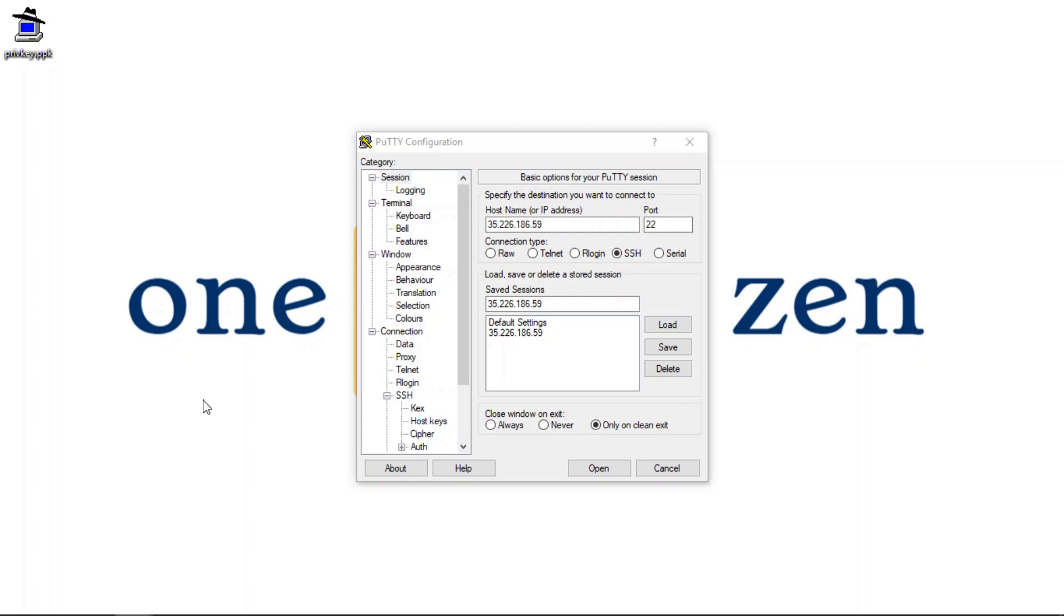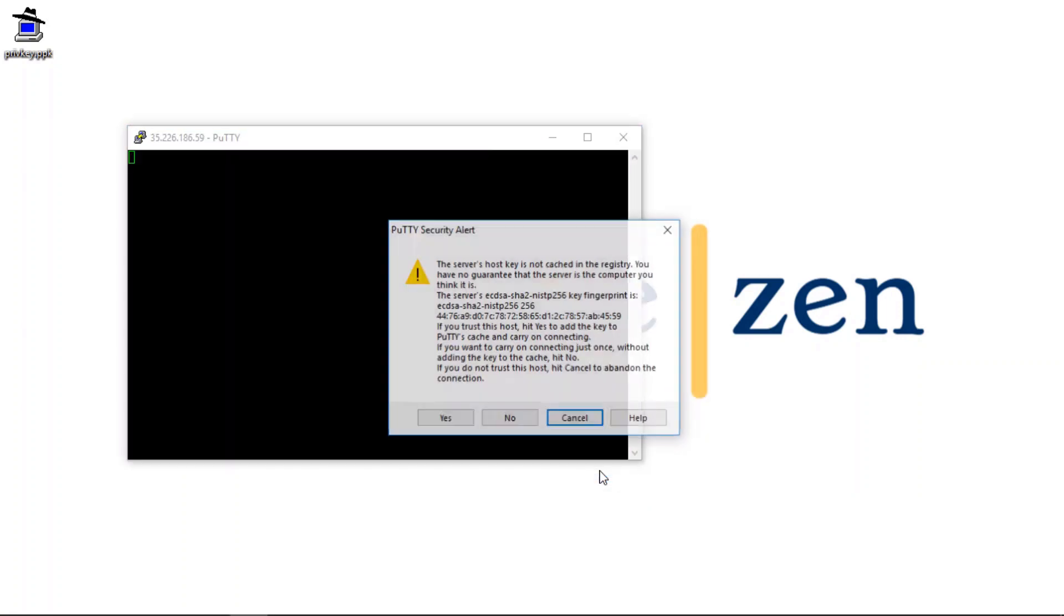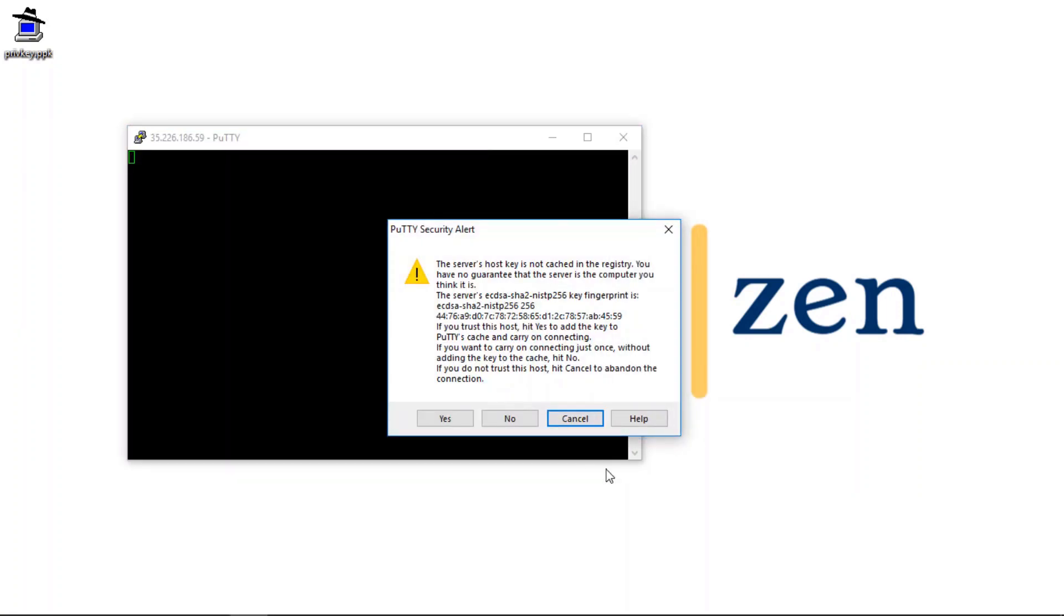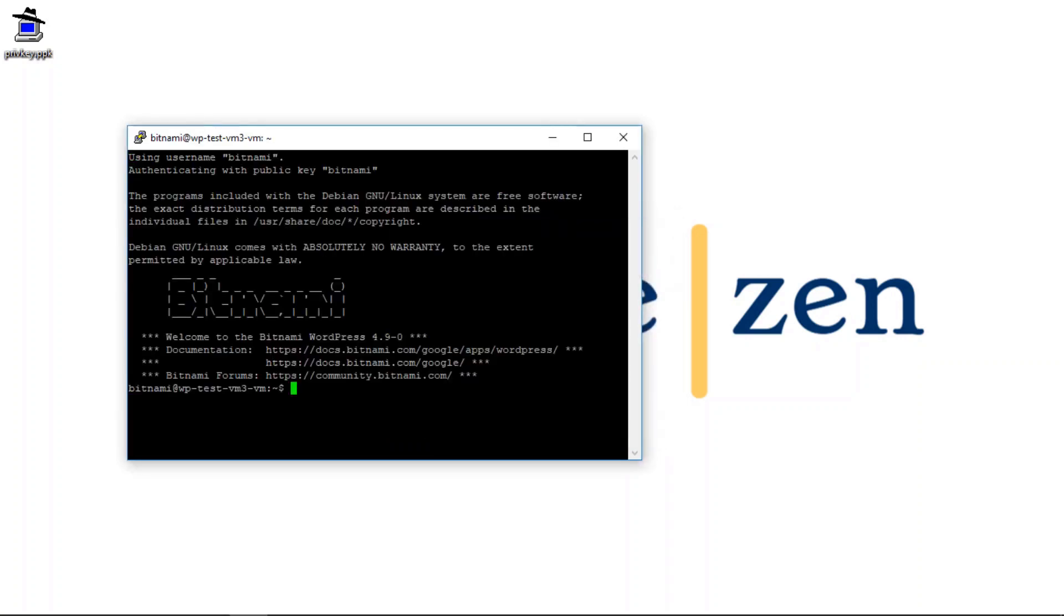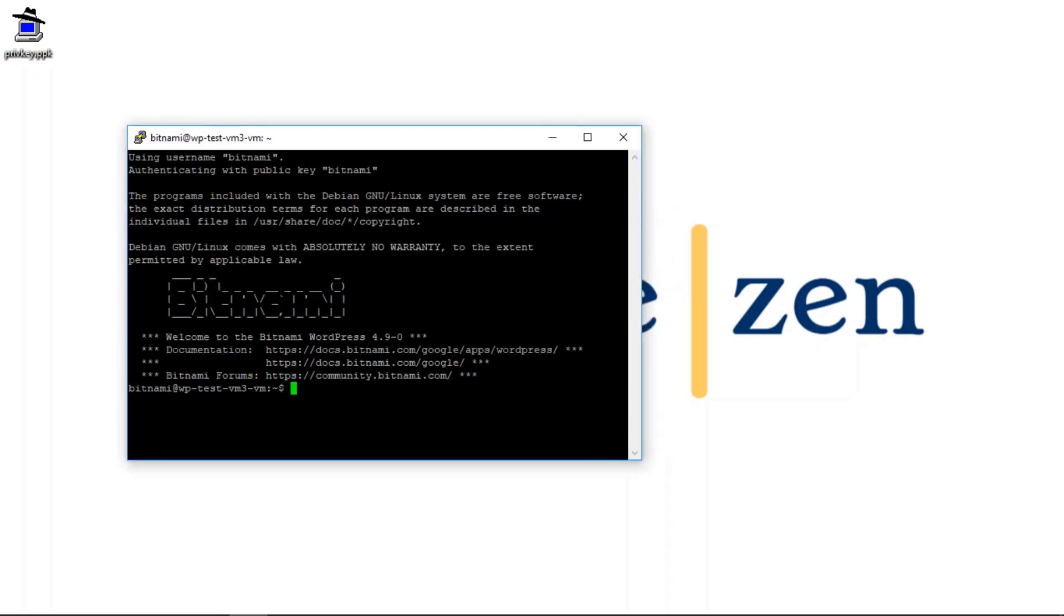And finally, I am going to click on open to the SSH tunnel. And click on yes. All right. Now you see here we are connected to our instance.